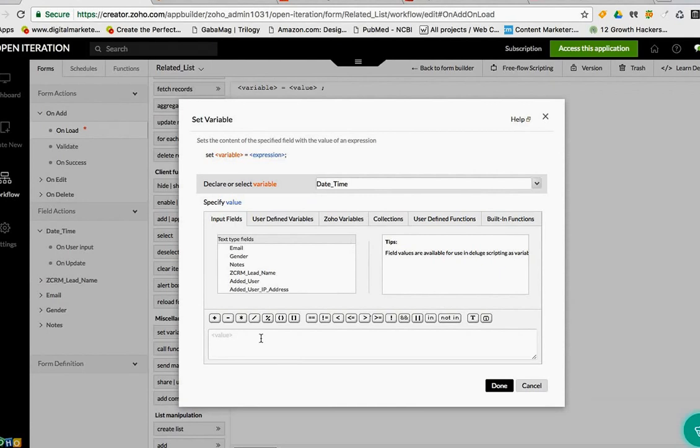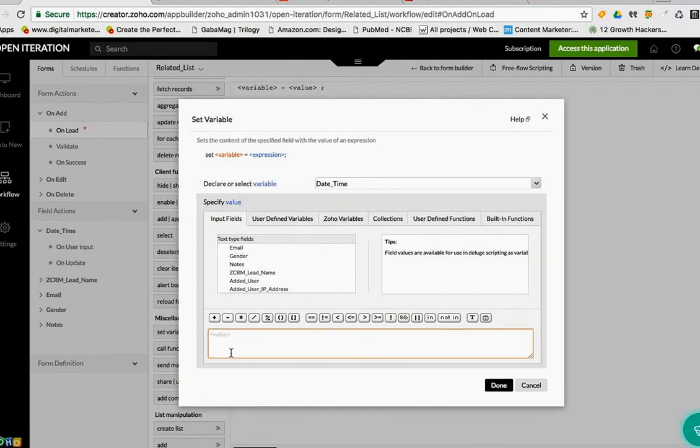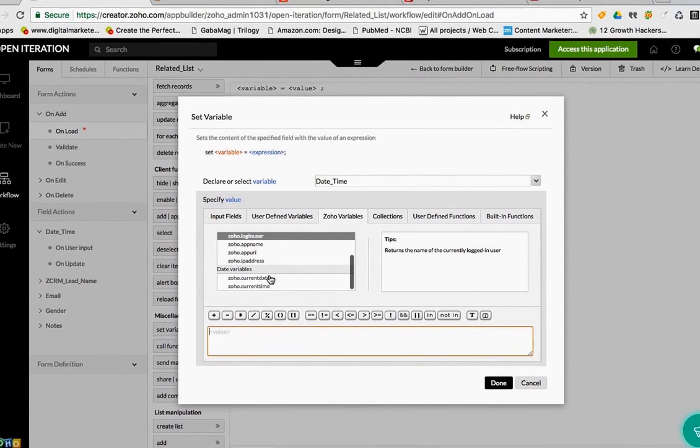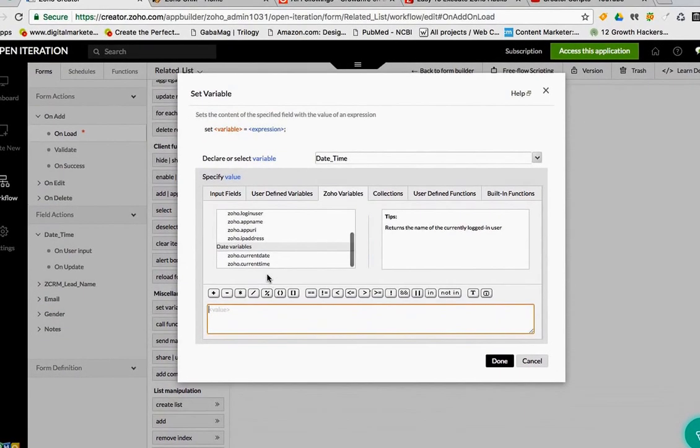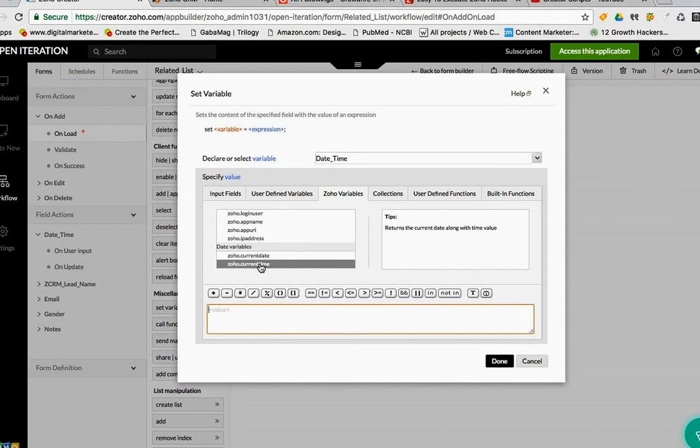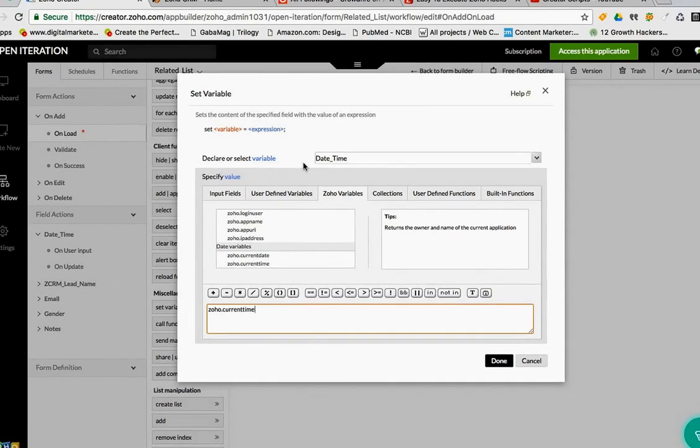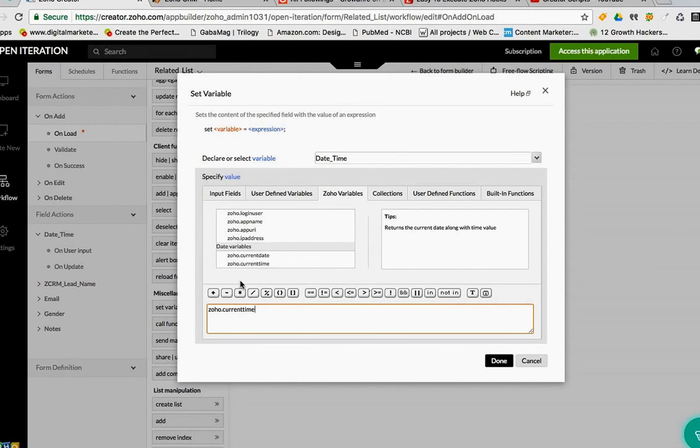Then from the value options you need to go to Zoho variables. These are the options, and then at the end is Zoho current time. So the variable date time, I want it to be Zoho current time value.